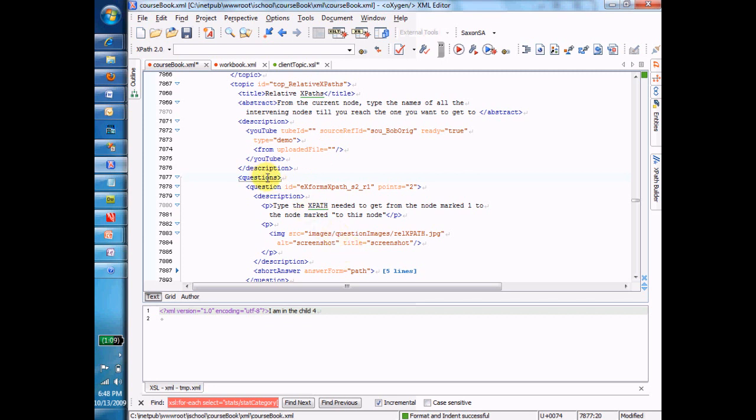So suppose I want to get to the question node under questions. I'm on questions, and I want to get to the question node. The XPath is really simple, just the word question.